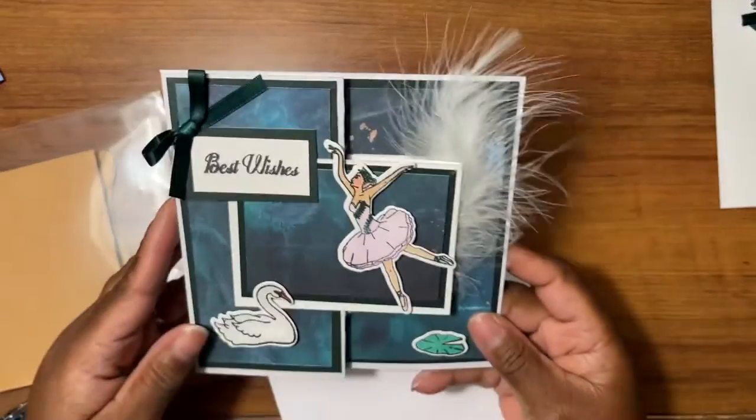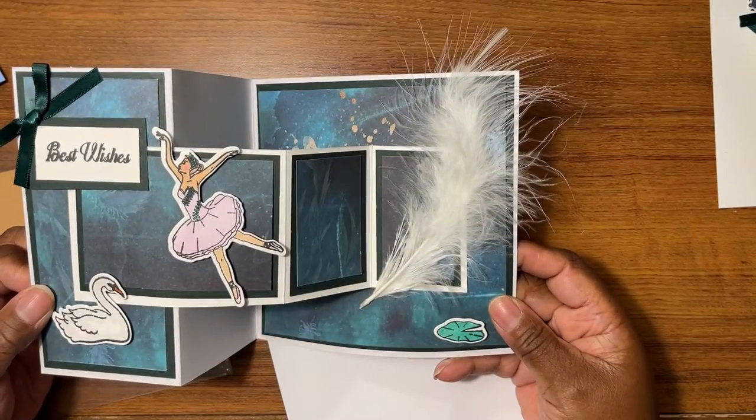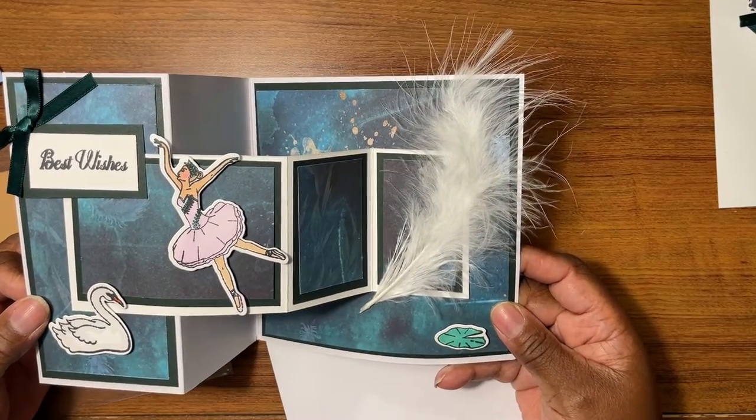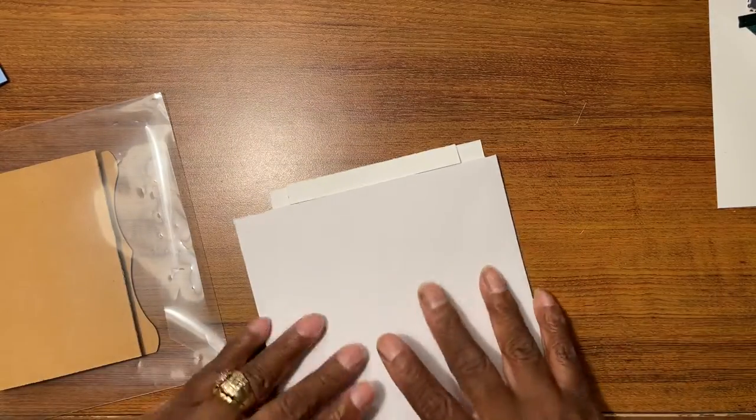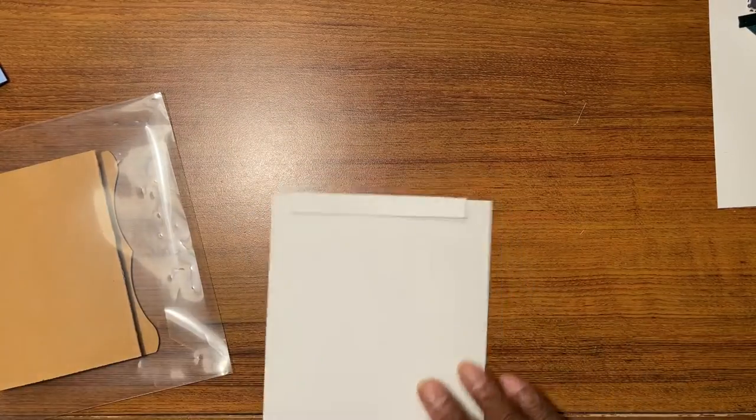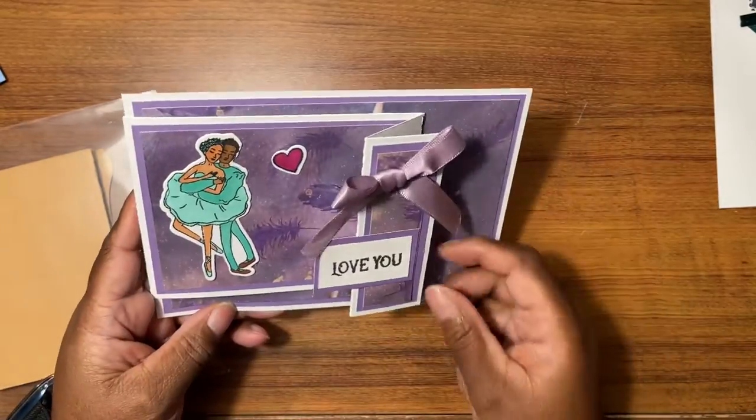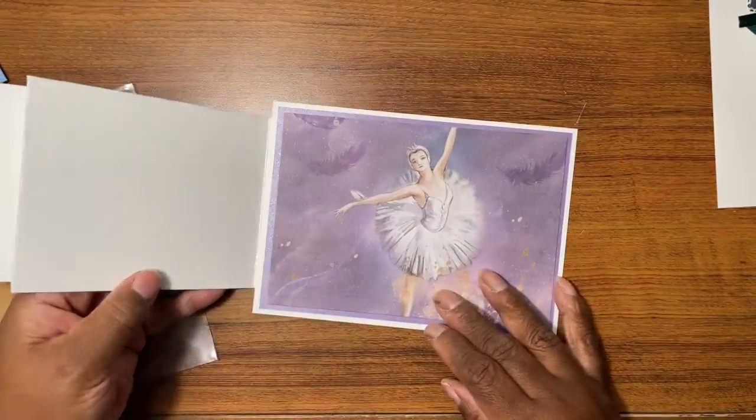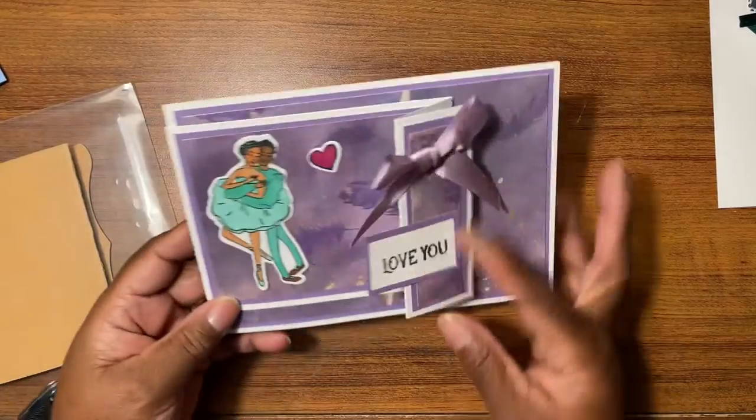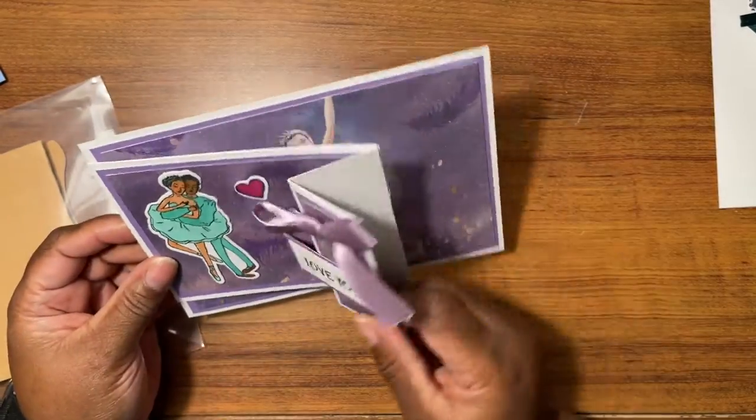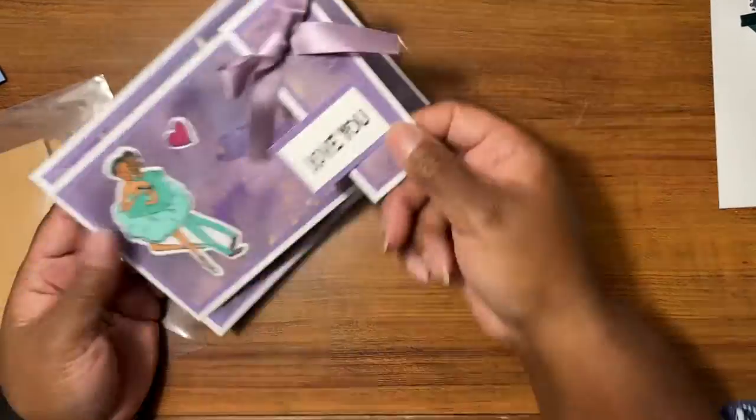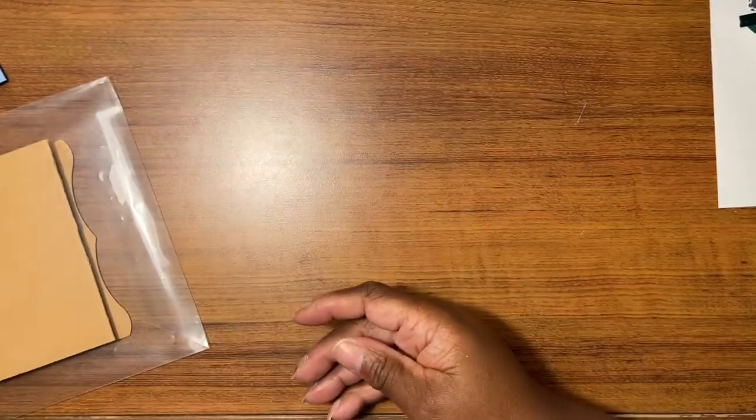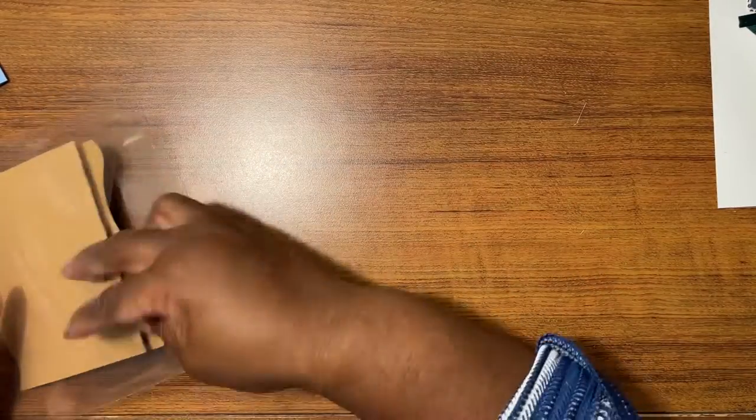We have this one with the modified zed fold, 6 by 6 card. We have this one with the fancy uneven on uneven fold card. This one was done probably wrong, but it looks cute anyway.